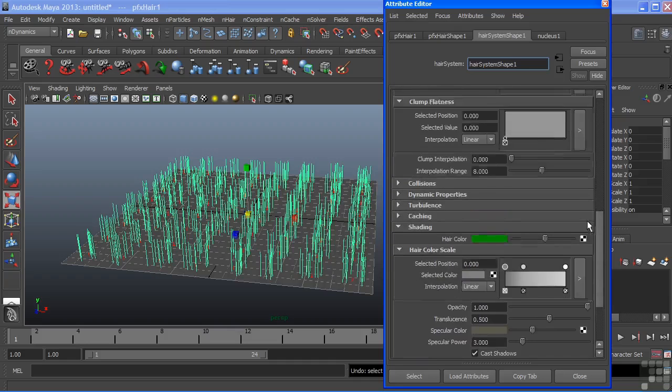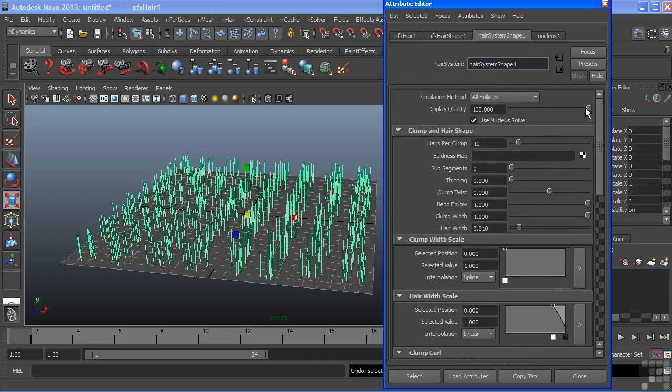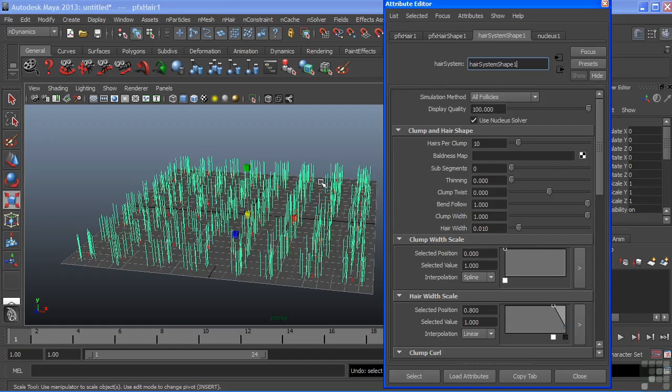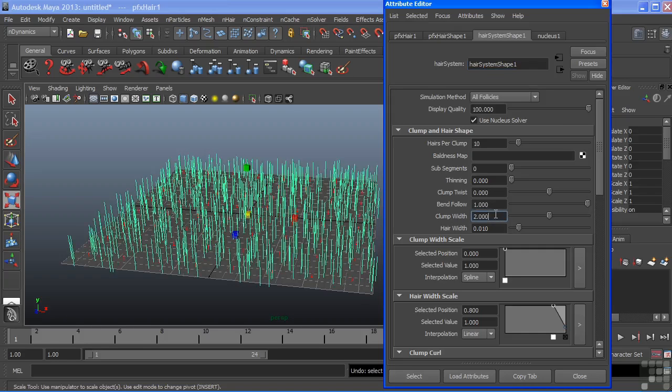Let's go back up and change that clump width. We can still see a lot of gaps in between here and it's giving us kind of rows of vegetation as opposed to a solid field of grass. So I'm going to take that clump width and just type in a value there of two and now we get a much greater separation.